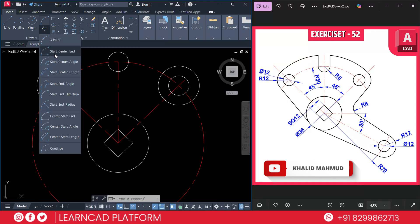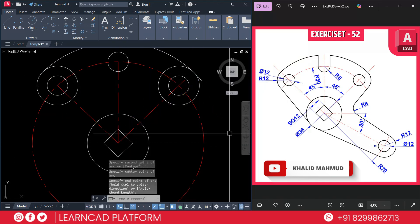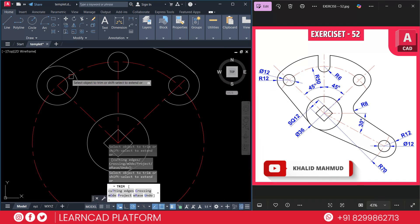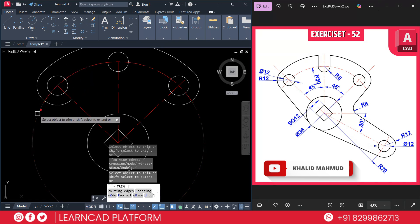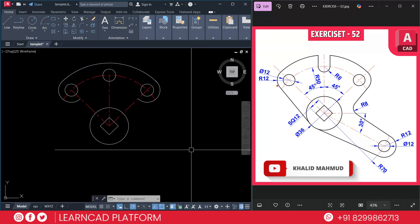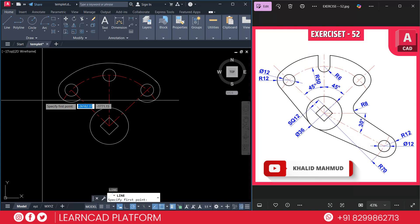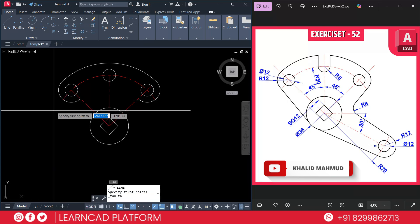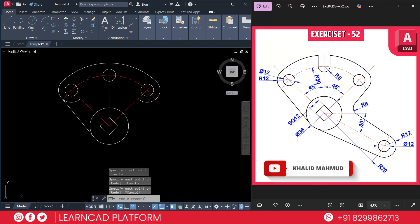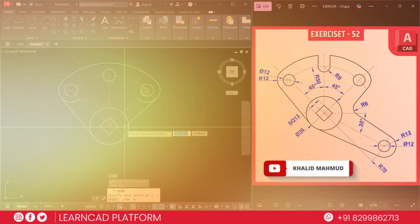Make this arc using the arc command — Arc, Start, Center, Endpoint. Start point here, center here, and end here. Then trim using TR, double Enter, and trim the extra segments. Activate the line command using L, Enter, hold Ctrl and choose Tangent from this point to this circle. Do the same on the other side — choose Tangent from this point to this point.